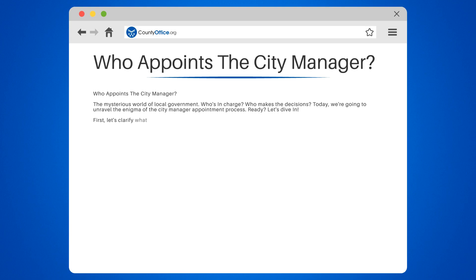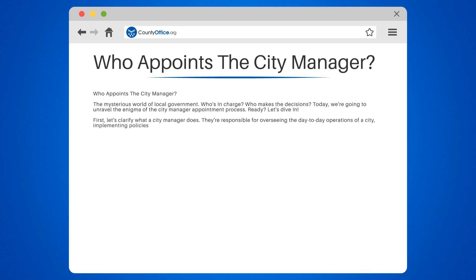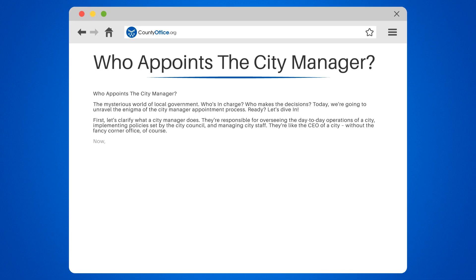First, let's clarify what a city manager does. They're responsible for overseeing the day-to-day operations of a city, implementing policies set by the city council, and managing city staff. They're like the CEO of a city, without the fancy corner office of course.